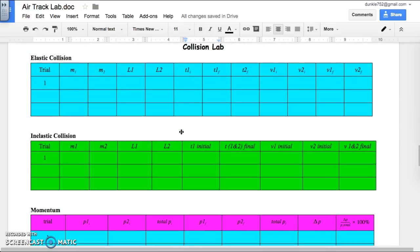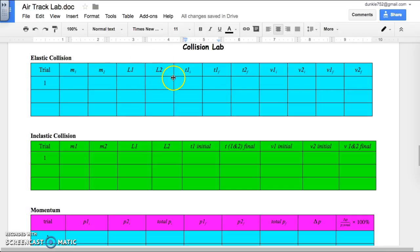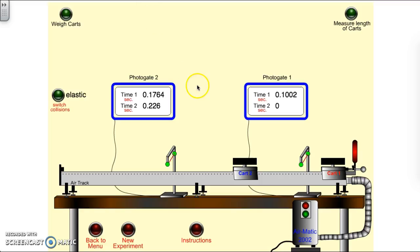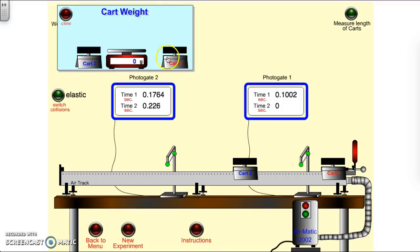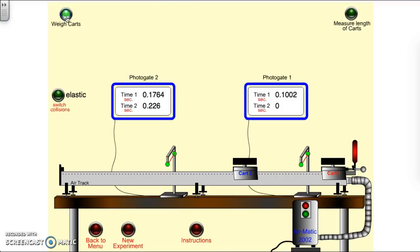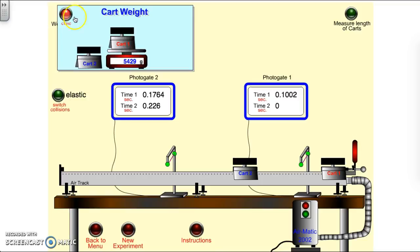I'm going to concentrate in this video on the data table, which is where most people have their trouble. The information we're going to be getting from our simulator are the masses, the lengths, and the times. Everything else we're going to calculate. Here's how we get those: first, we just have to weigh the carts. Here's the weigh the cart button.